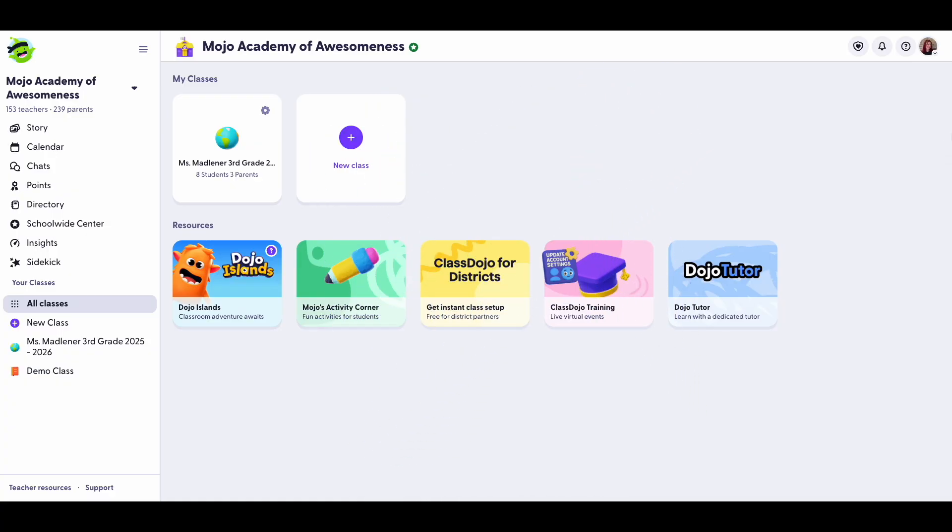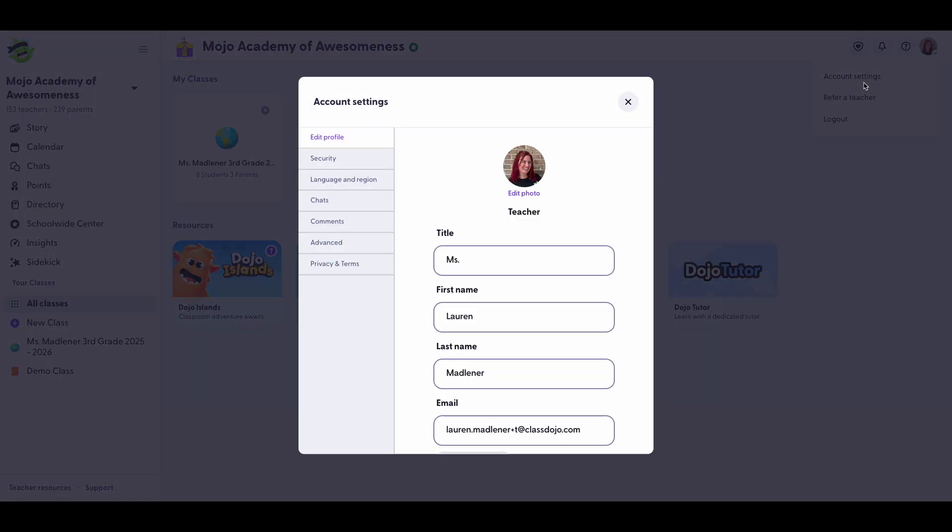Let's dive in. To get started on the ClassDojo website, tap on your profile picture or the person icon in the top right corner. Then click on account settings.